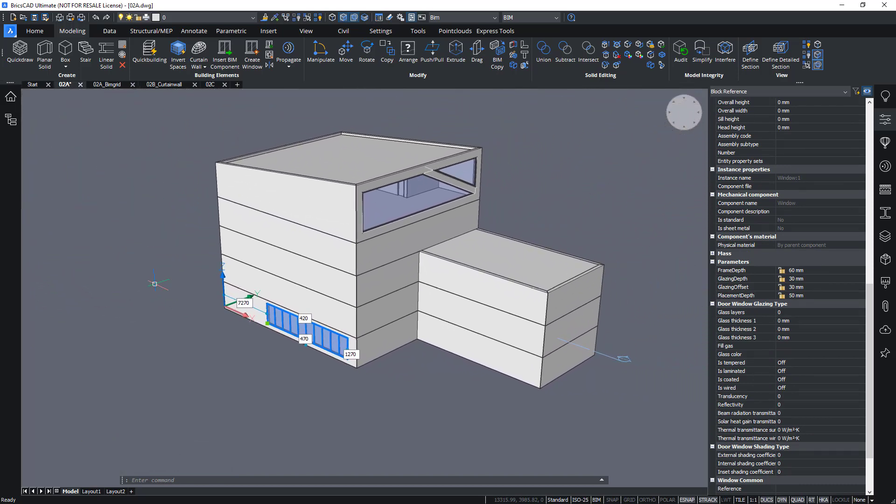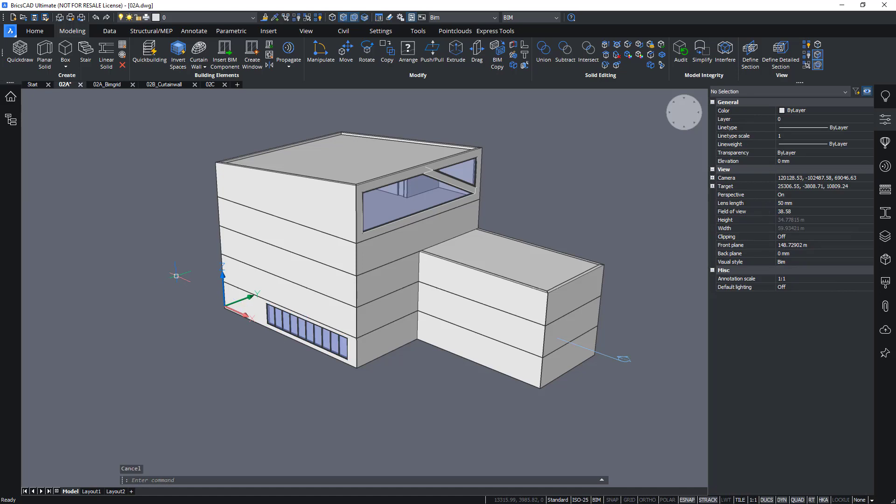So those are some ways of creating windows on the fly using shapes in your model like lines, polylines, grids and so on.